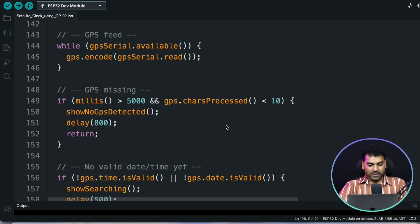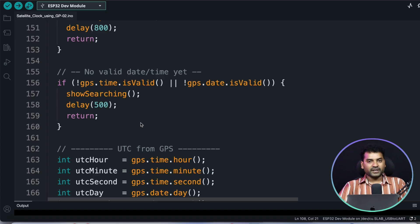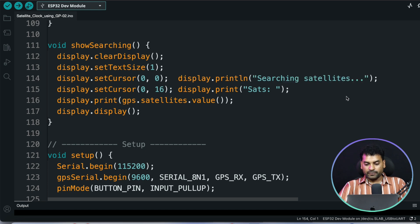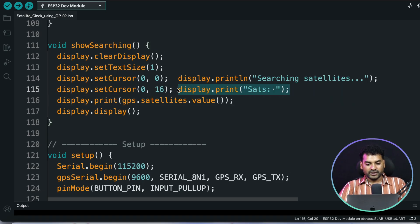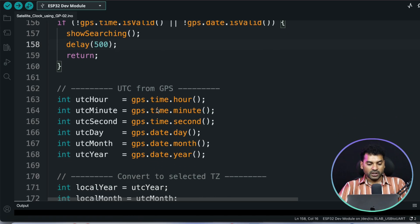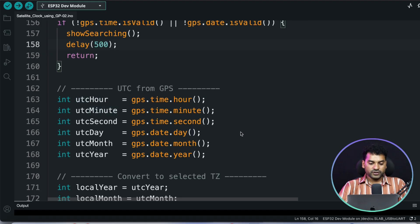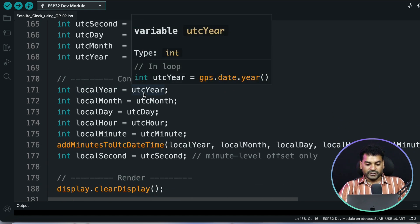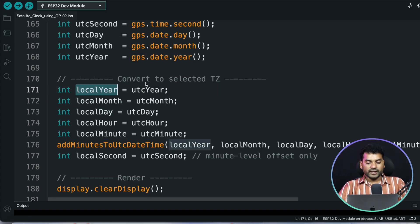This function is called whenever the GPS module is not connected with power or not properly wired. If the GPS module is powered and correctly wired but not connected to a satellite, the showSearching function is called, which prints 'Searching Satellites' on the display and serial monitor along with how many satellites are currently connected. And if the GPS module is correctly connected and gets a satellite fix, we store the hour, minute, second, day, month, and year values in UTC.